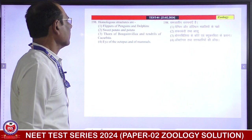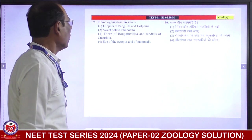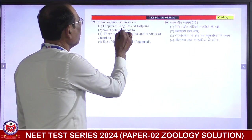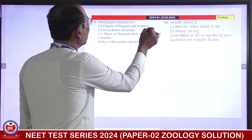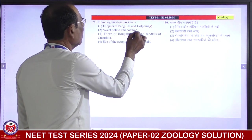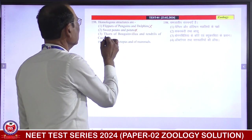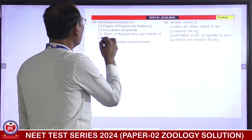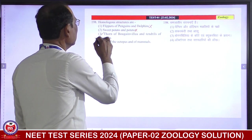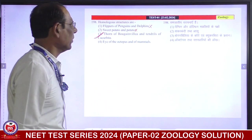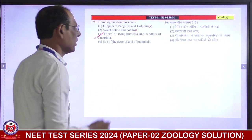Homologous structures: flippers of penguin and dolphin — analogous. Seed potato and potato — analogous. Thorn of Bougainvillea and tendrils of Cucurbita — they are modification of axillary buds — these are homologous. Third is correct answer.